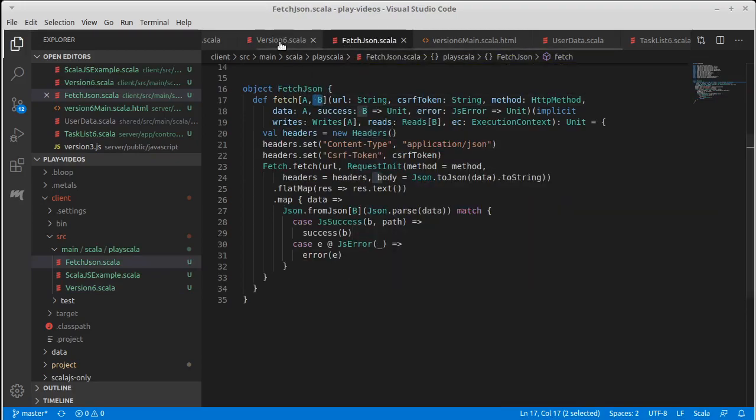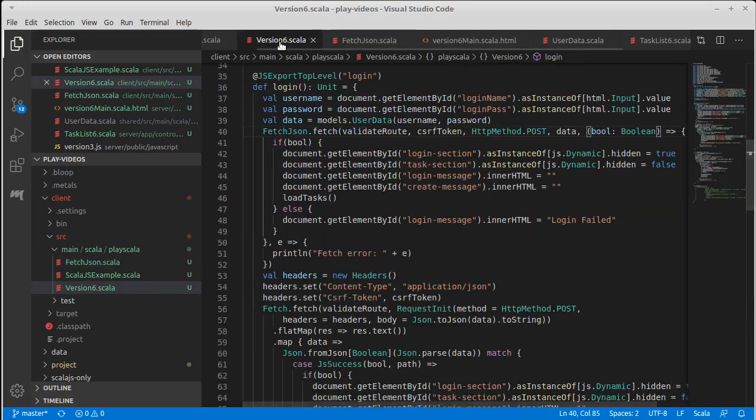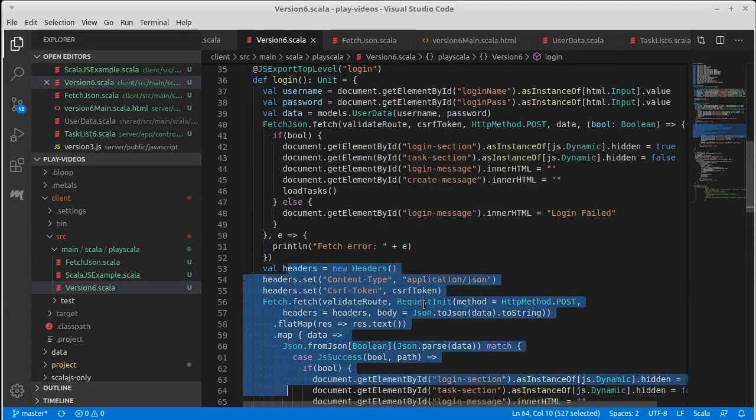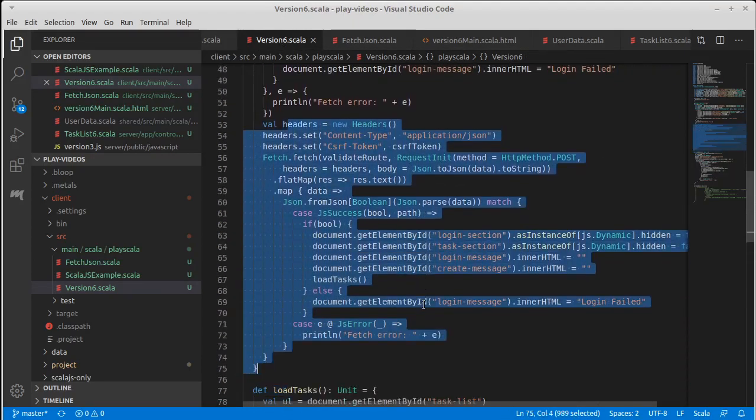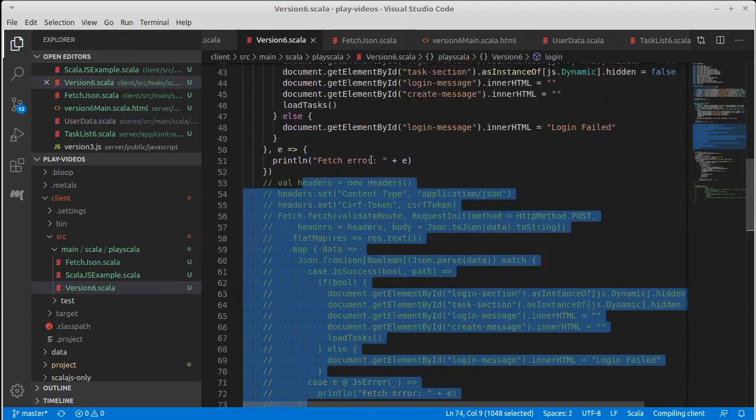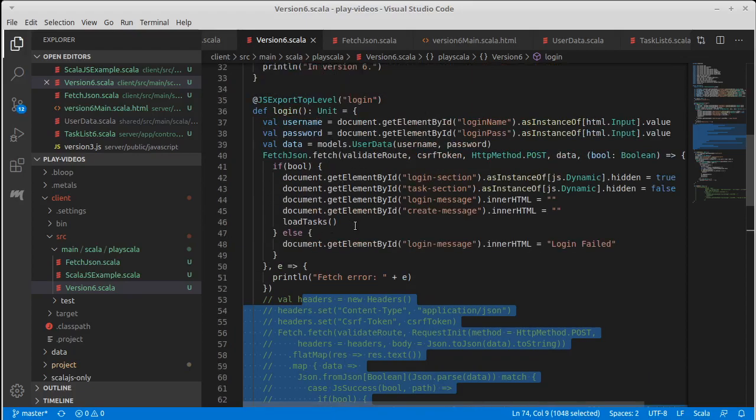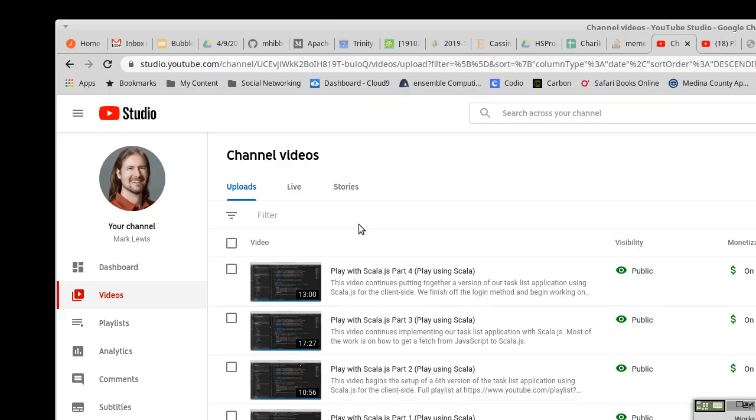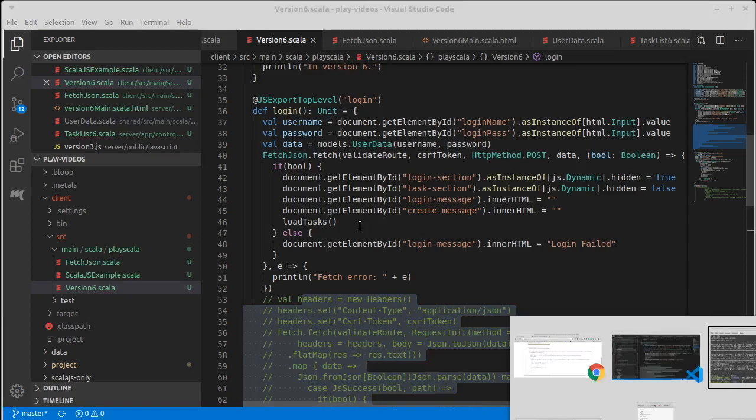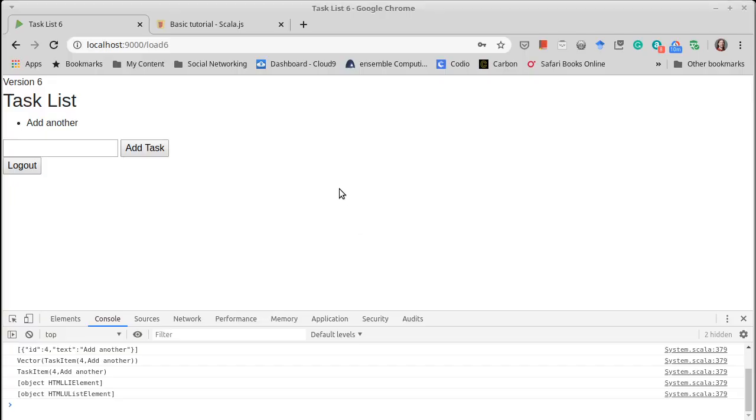It compiles. There we go. M. That means that we can delete all of this.